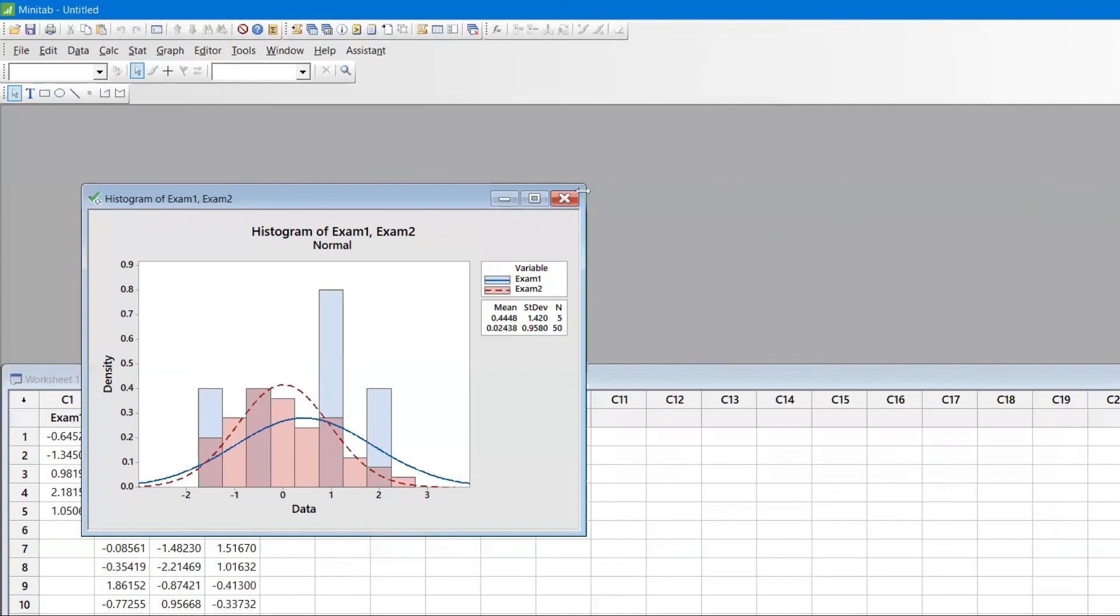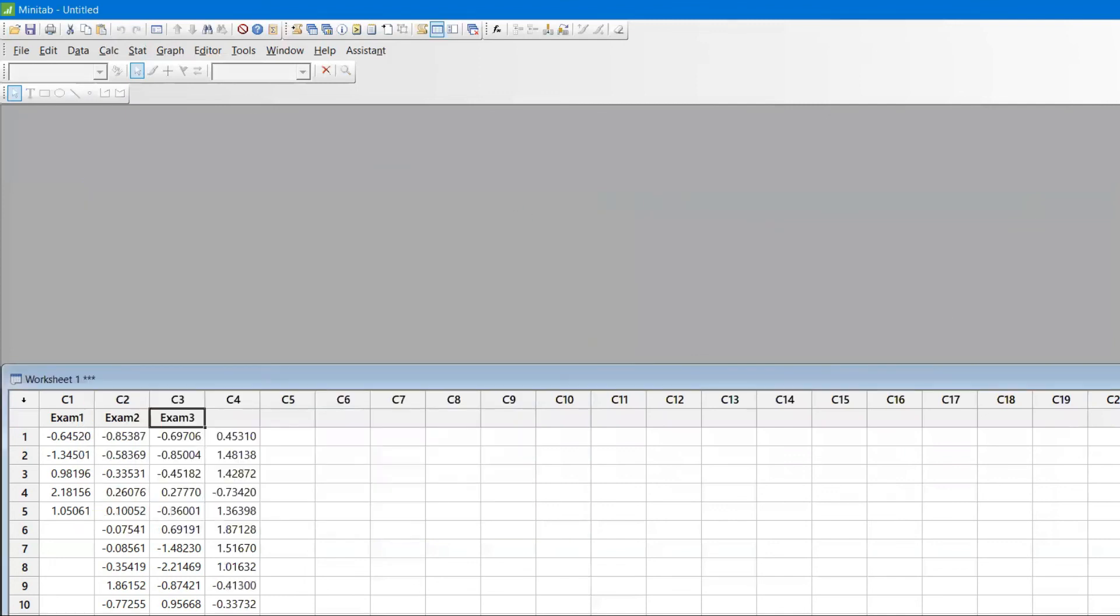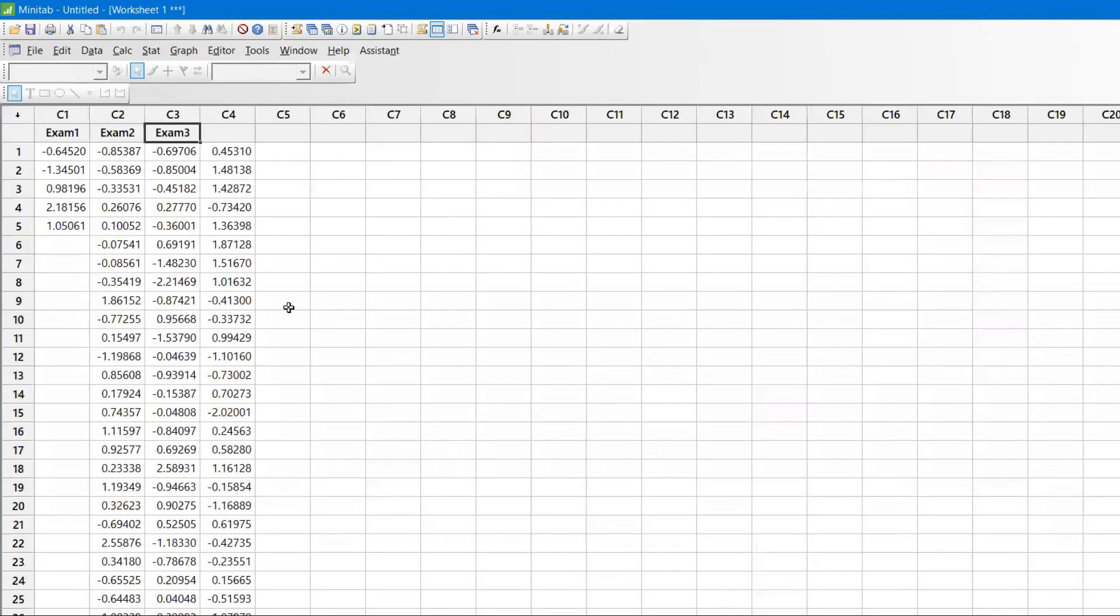Automatically in the C4 column, all 100 values are being stored. If you want to further find out the graph and all that, you can easily do that. I hope you enjoyed this video. Please do like, share, and subscribe to the channel. Have a wonderful day.